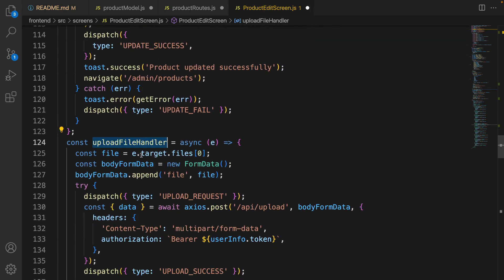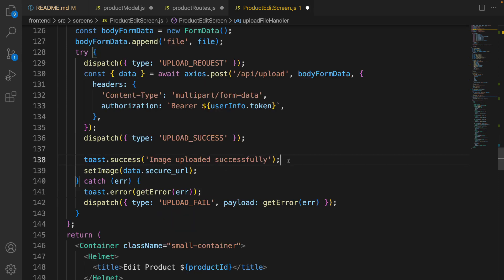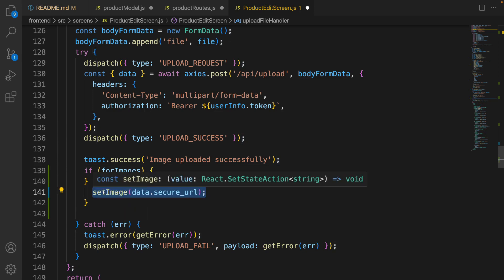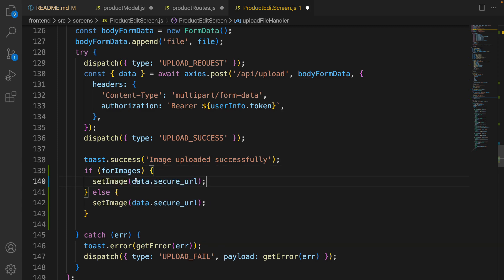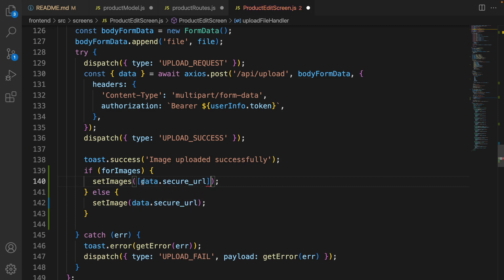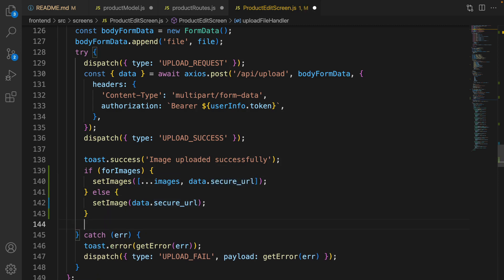Now we need to edit the upload file handler to handle both image and images. I'm going to add a new boolean parameter to the upload file handler to indicate whether the upload is for the main image or for additional images. In the try block, if it's for images, we call setImages and use an array, deconstructing all existing images and concatenating it with the newly uploaded file. After a successful upload, show the message 'image uploaded successfully, but user needs to click update to apply this change.'